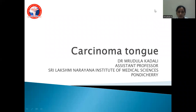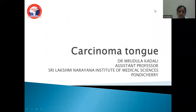Hi, this is Dr. Mudula from Sri Lakshminarayan Institute of Medical Sciences, Pondicherry. Today we are going to discuss about carcinoma tongue. Before discussing carcinoma tongue, we need to know about the anatomy of the oral cavity and the tongue.